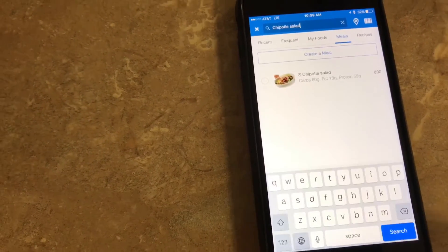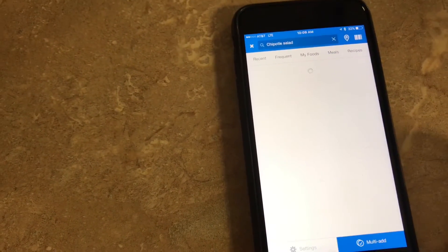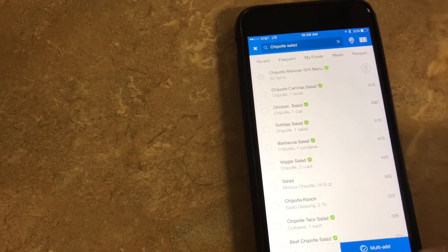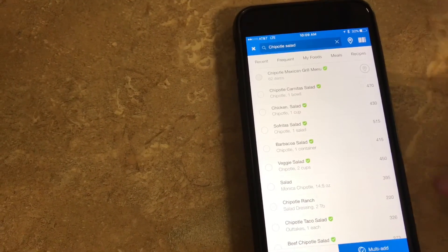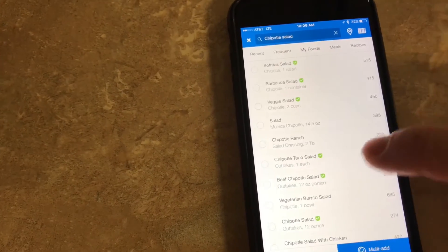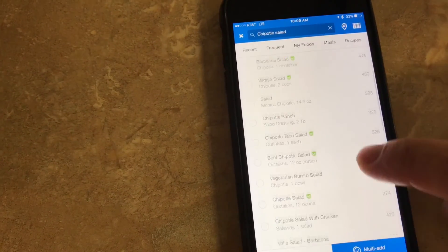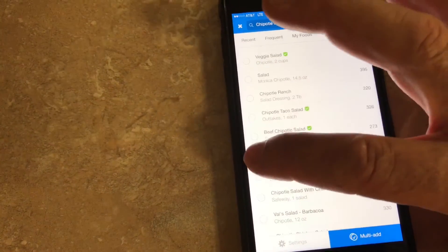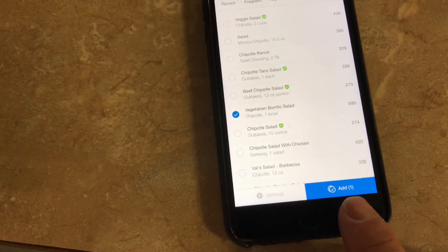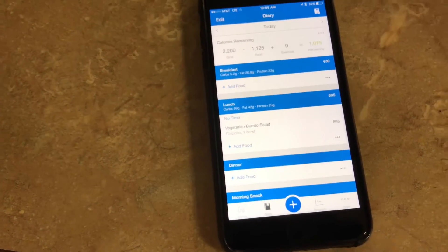I click on that, and these are all the things that people have already logged. I choose the one I want - a chicken salad, a taco salad, a vegetarian burrito, whatever it is. I click on it, and it says add one item right there. Boom, and it's added in.